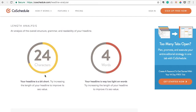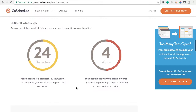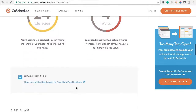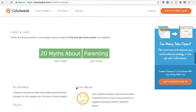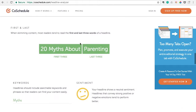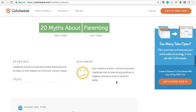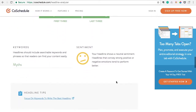It says the headline's a bit short — your headline is way too light on words. It even breaks down how important the first three words are. It uses keywords here, so 'myths' would be a keyword there, and even mentions the sentiment.